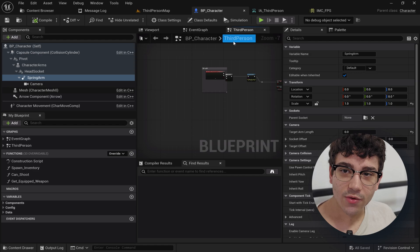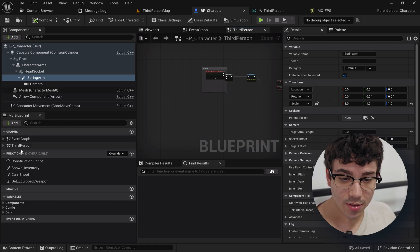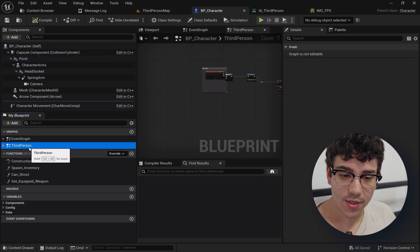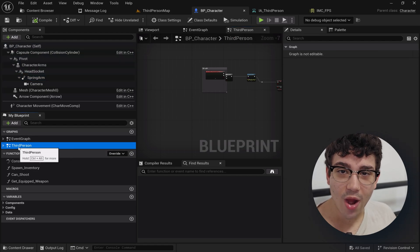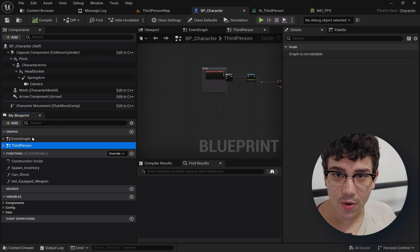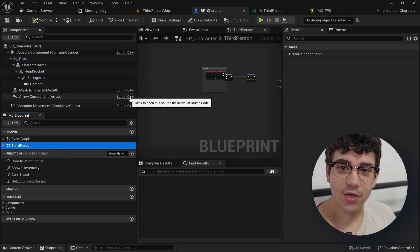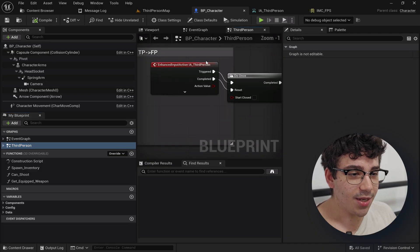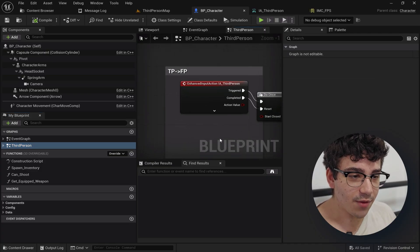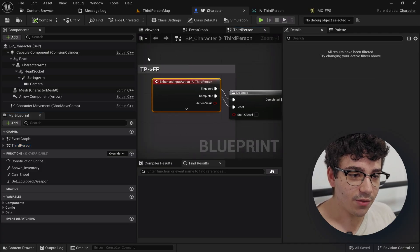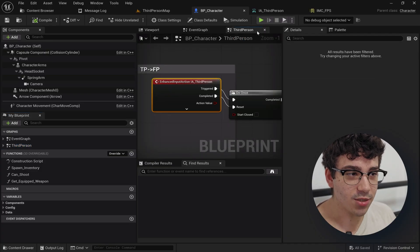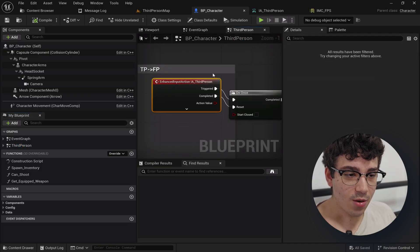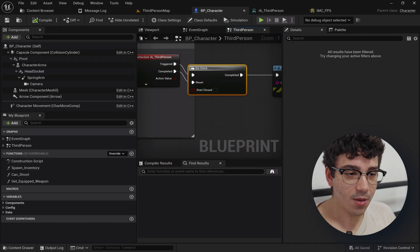Then inside of your character blueprint what I did here is I added a graph. You don't need to add a graph. I just added a graph for organization and then inside the graph I added this third person input action that we just made right here.